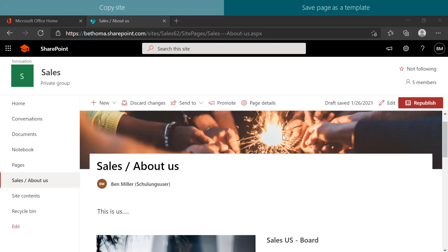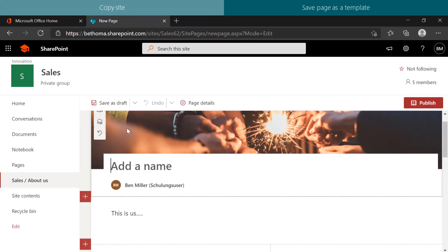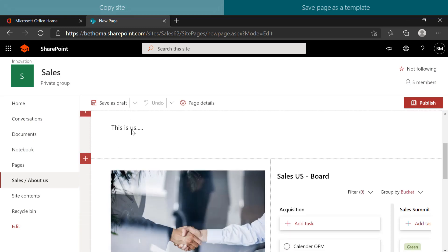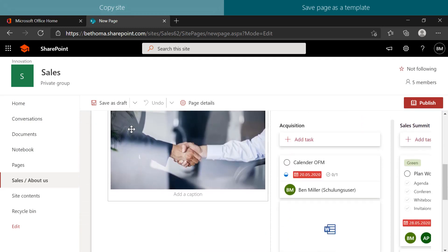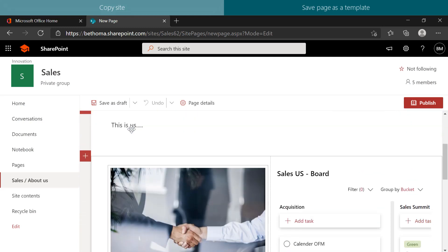To copy the page, click on New and select Copy of this page. An identical copy will be created and automatically stored in the Site page library.